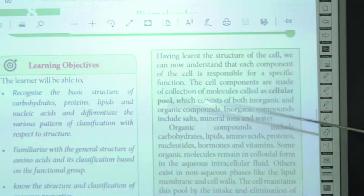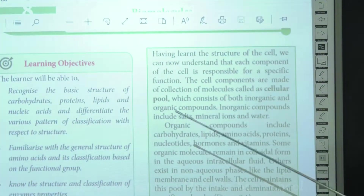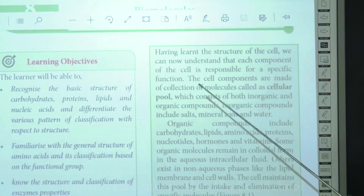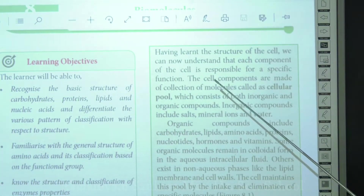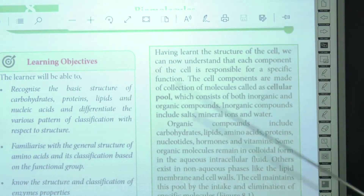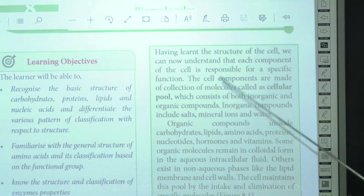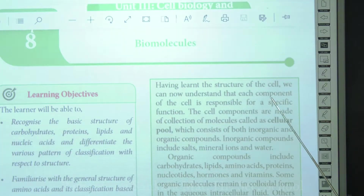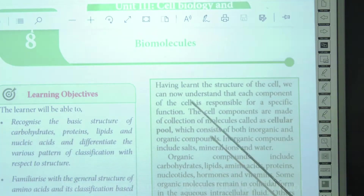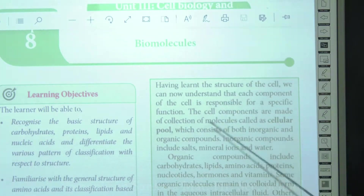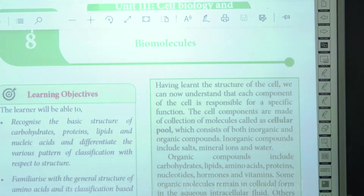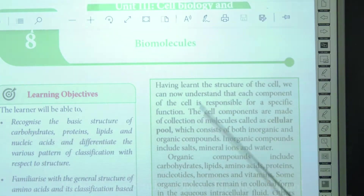In the previous classes on cell biology, we discussed the structure of the cell and how the cell divides by cell cycle. Now in biomolecules, we are going to study the components of the cell, because the cell is made up of many components that perform specific functions — like mitochondria, chloroplast, Golgi apparatus, endoplasmic reticulum, and ribosomes.